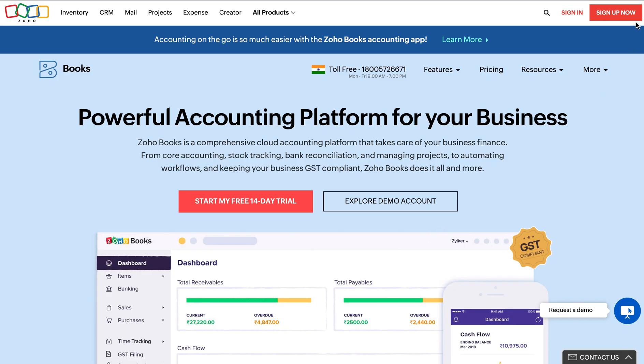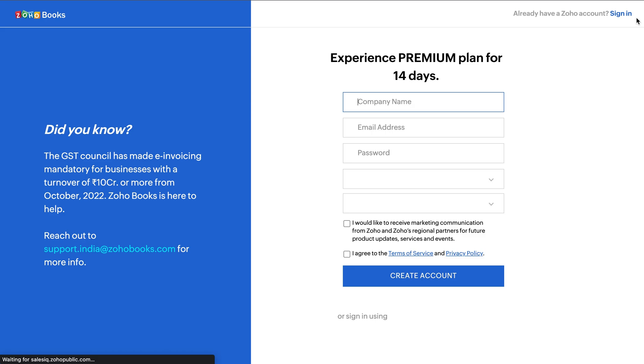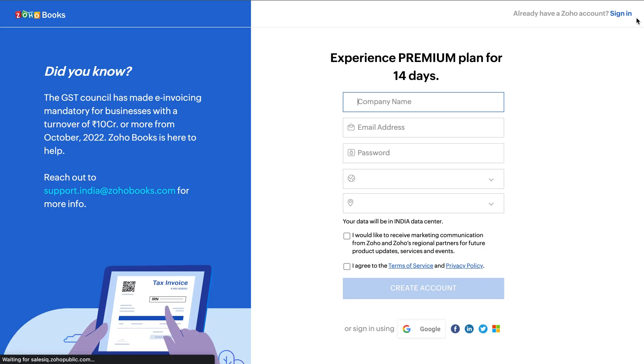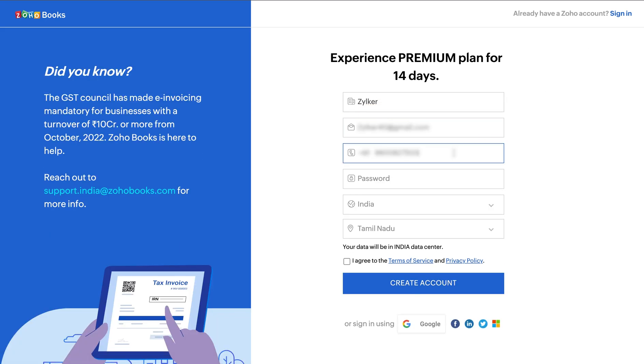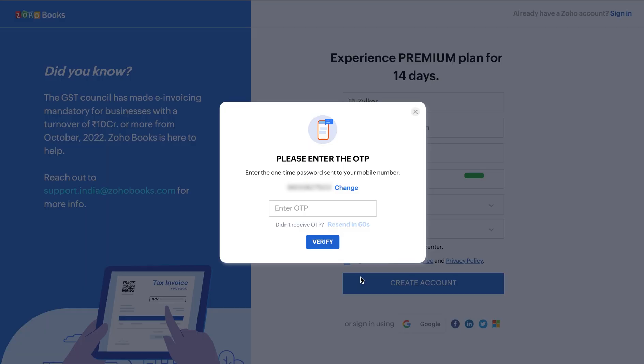To get started, sign up for Zoho Books, enter all the details and click create account. Enter the OTP sent to your mobile number and click verify.